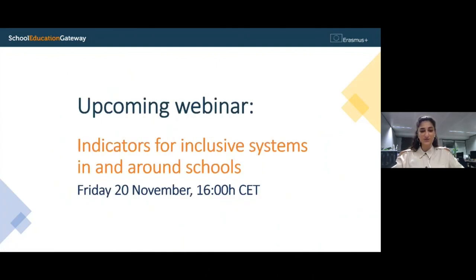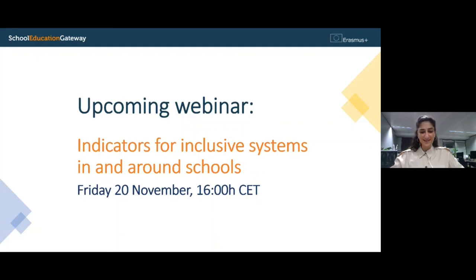Please also make sure to be registered on the Teacher Academy School Education Gateway account and be logged in — this is how you'll be able to receive your certificate once you submit the evaluation form. Also, this week we will continue the talks on social inclusion with another webinar you are very welcome to participate in: 'Indicators for Inclusive Systems in and Around Schools' — please join us this Friday. Once again, thank you so much to Isabella, Denis, and Smaranda — it was really great and very inspiring. Thank you to our audience and I wish you a wonderful evening and a great rest of the week.